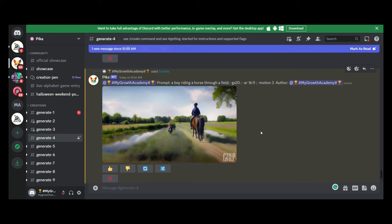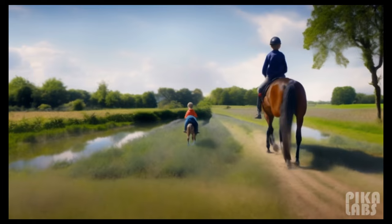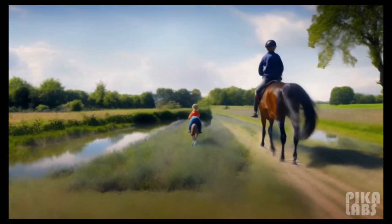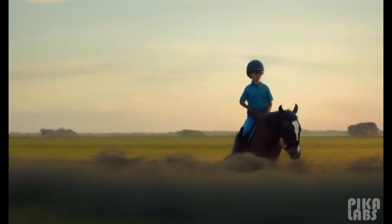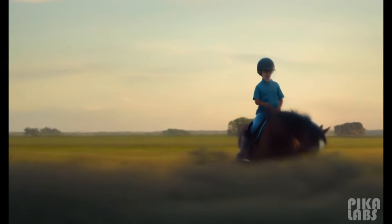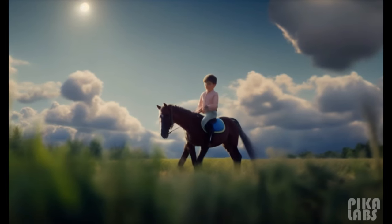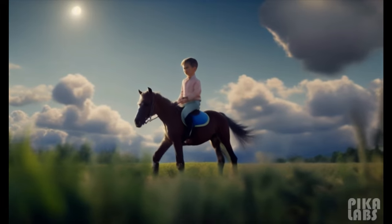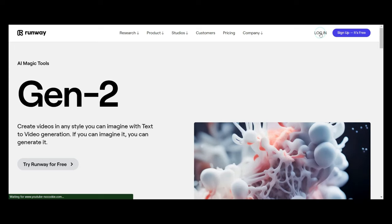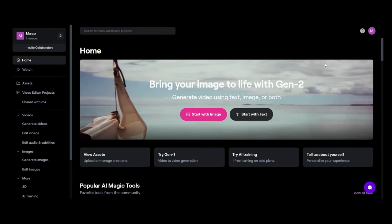Wow. Okay, so again, the more detail we put in, the better the output is going to be. But that was PicoLabs. Let's move over to probably the biggest name in video generation right now, which is RunwayML.